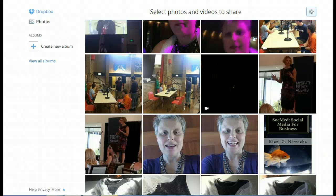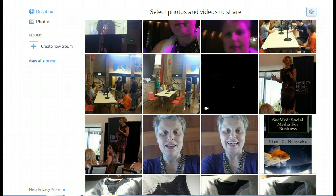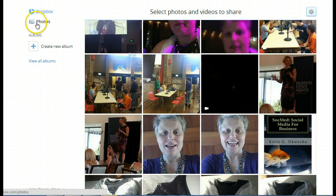Hi everyone, Hazel from Expert VA on another how-to. Just received an email this afternoon about Dropbox and creating a new album and how you can actually select photos and videos to share. And I wanted to share it with you very quickly.